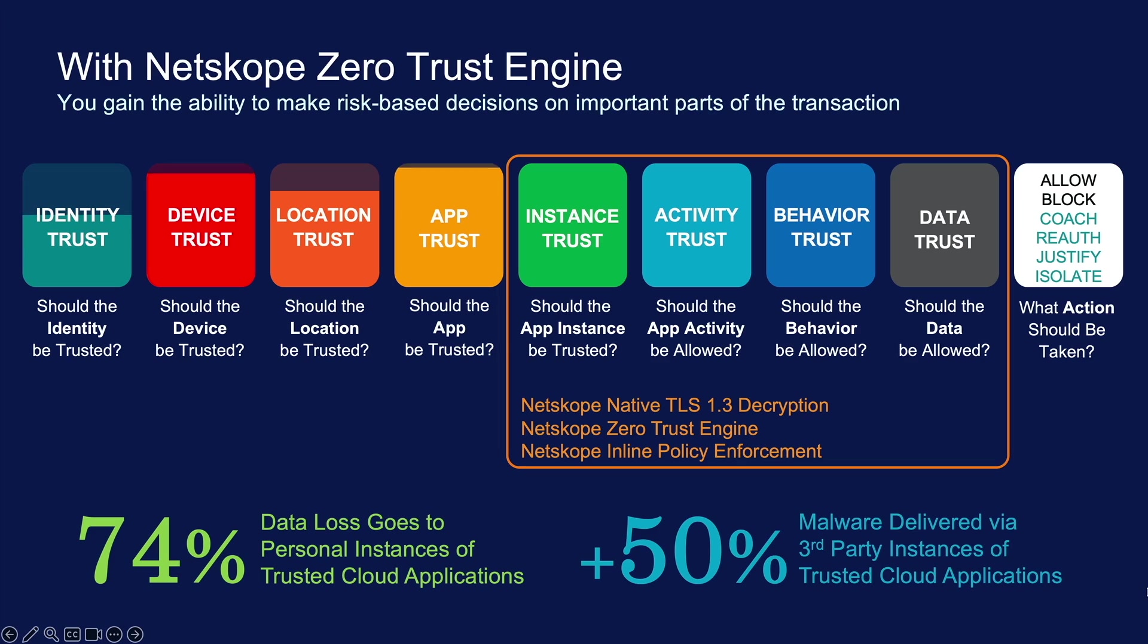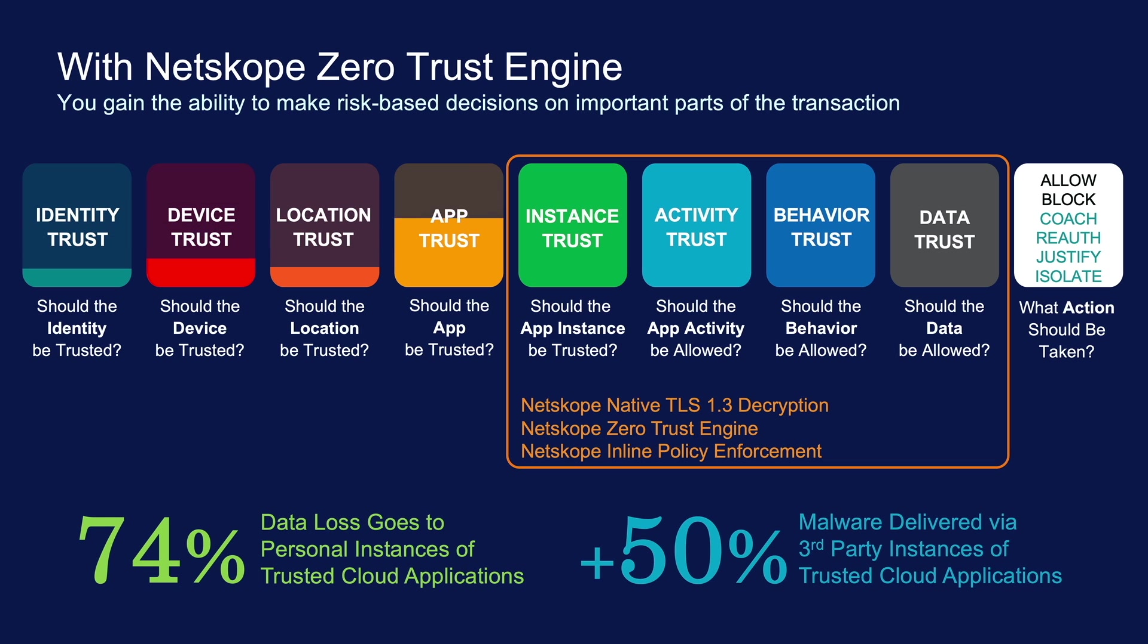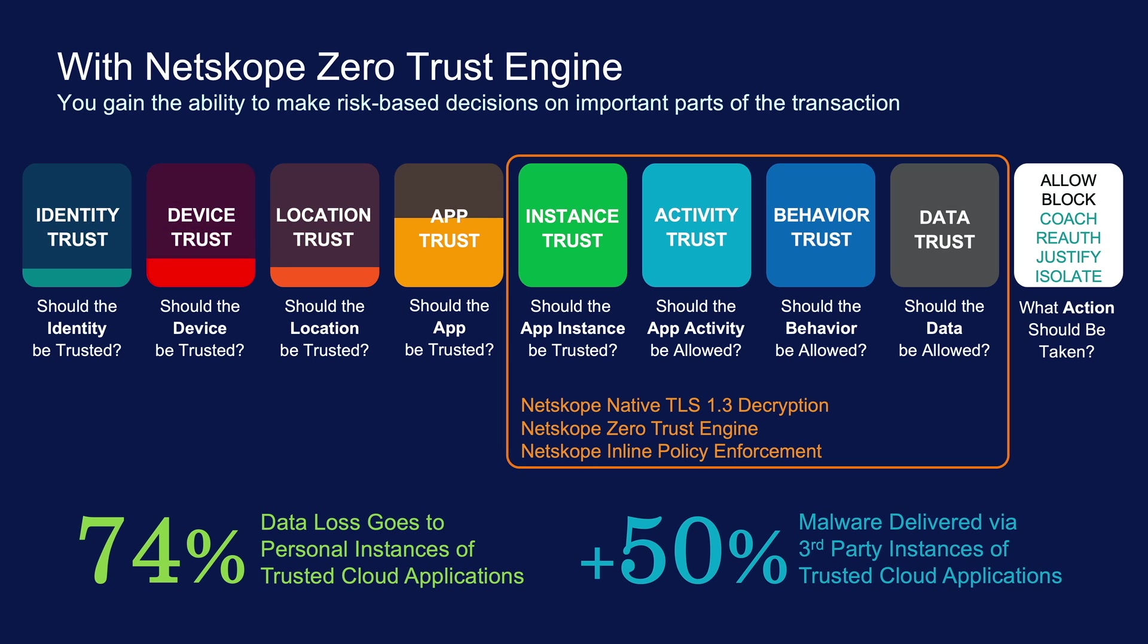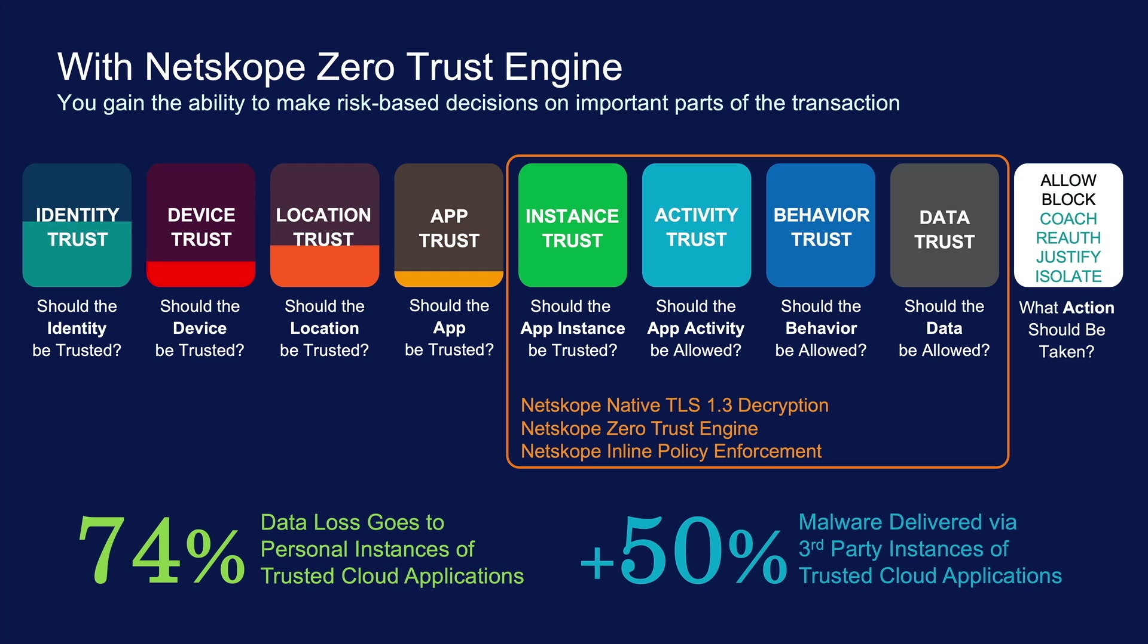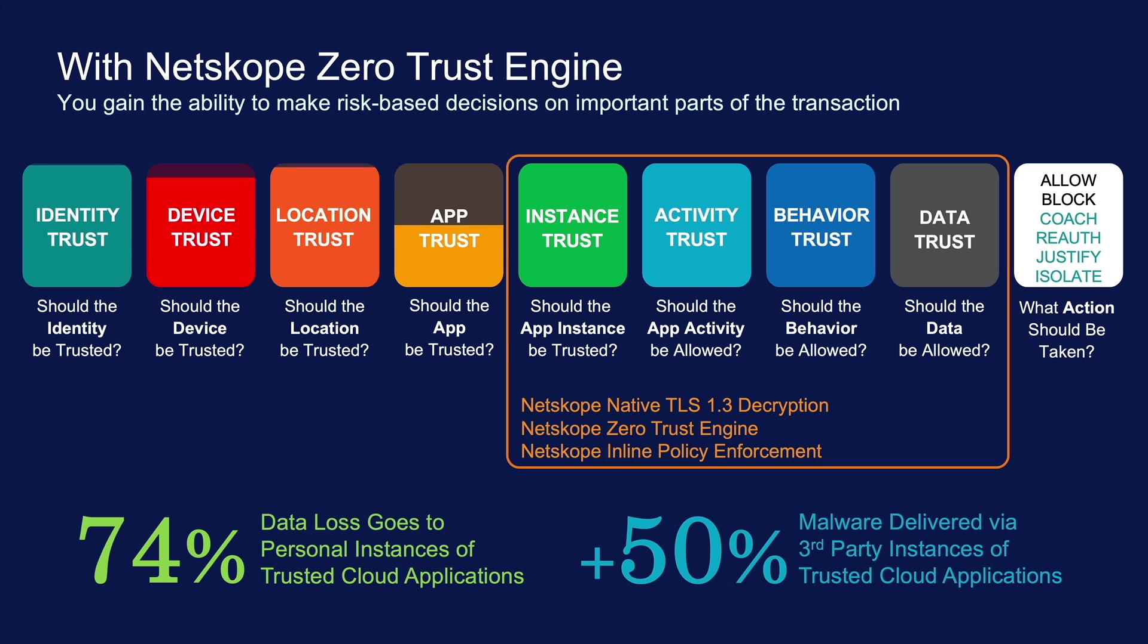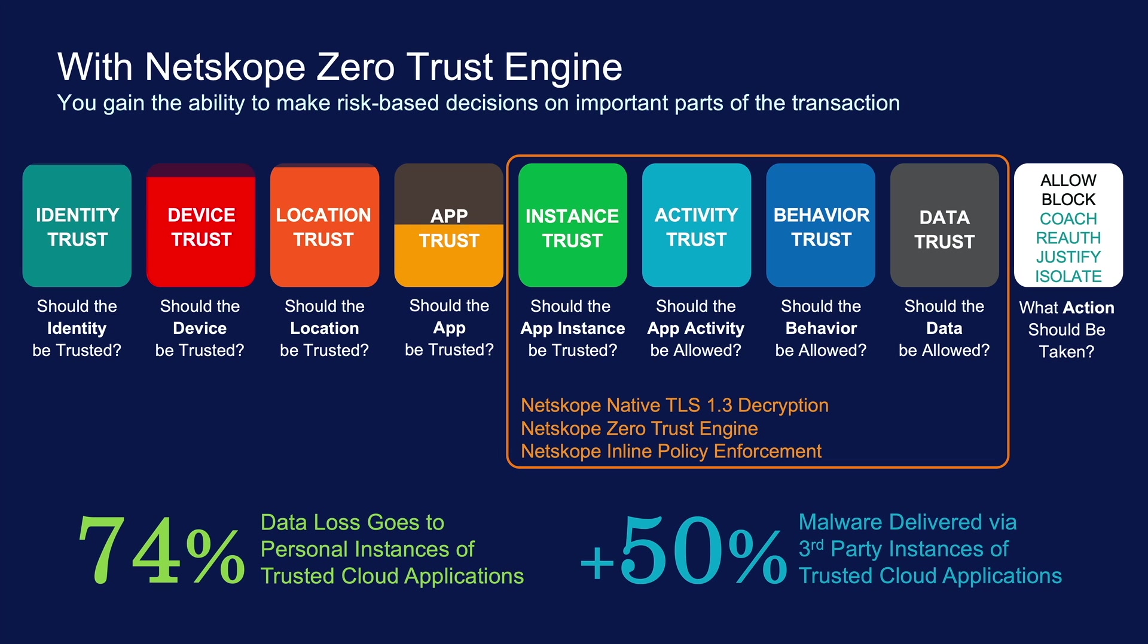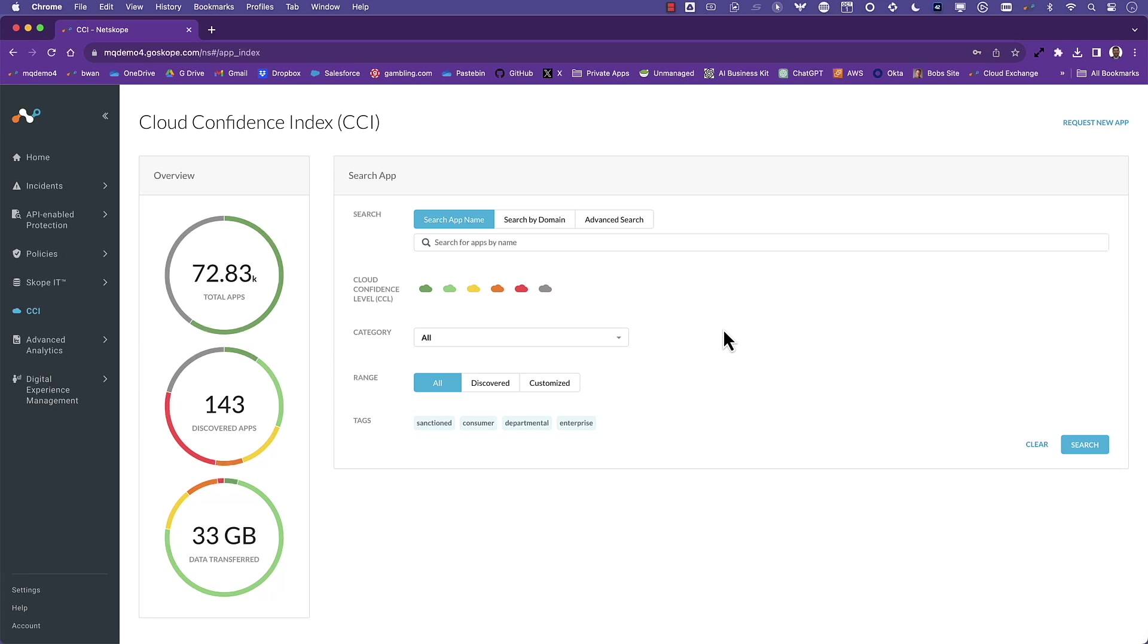The next use case is granular control and this is where Netscope's Zero Trust engine comes into play. The Zero Trust engine enables you to make risk-based decisions when granting access to destinations such as Google Workspace. From identity and device posture to determining whether the destination is the corporate or personal instance of an app like Google Drive, Netscope provides industry-leading context which enables more effective policies that better align to Zero Trust principles.